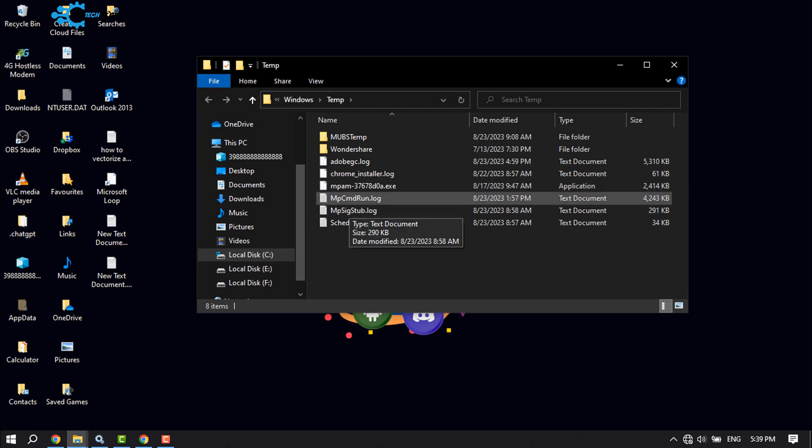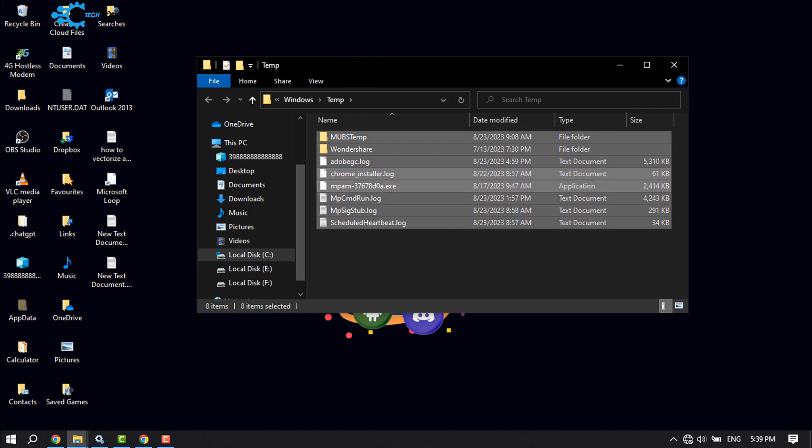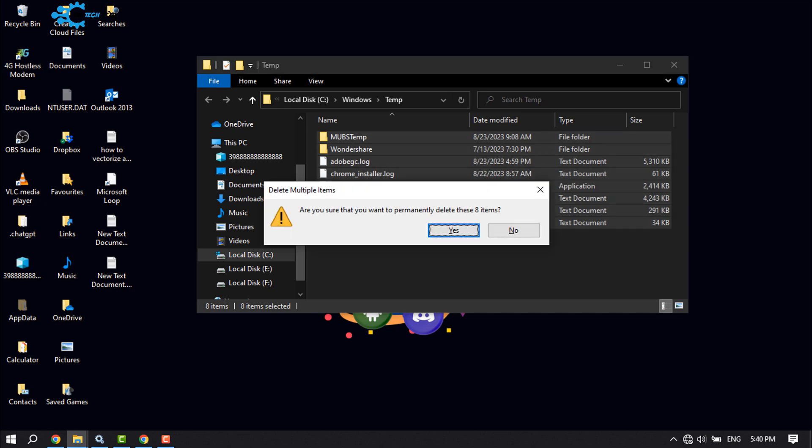The same way, select a folder, then press Ctrl+A to select all files, then press Shift+Delete to delete them.